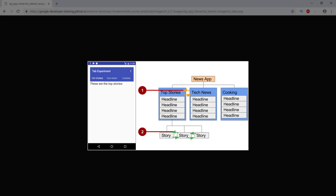For example, if your app provides several categories of stories such as top stories, tech news, and cooking as shown in the figure, you'd want to provide your users the ability to navigate from one category to the next without having to navigate back up to the parent screen.